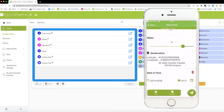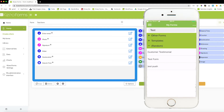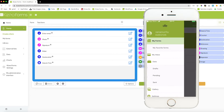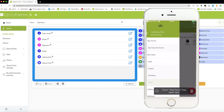To save or submit your form, tap on the airplane icon at the bottom right corner of your screen. To view the sent form, tap on the main menu and click on send.